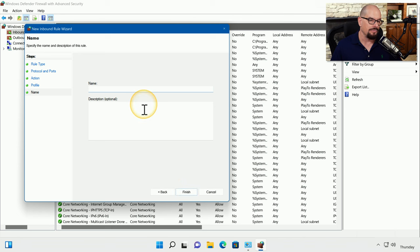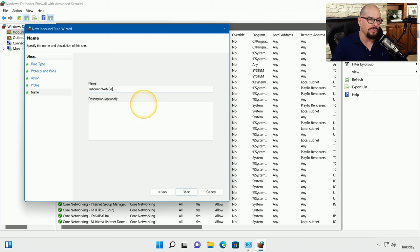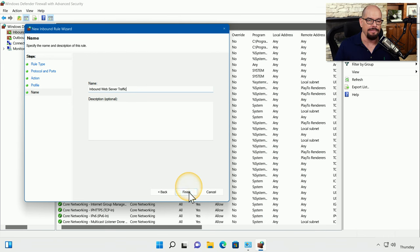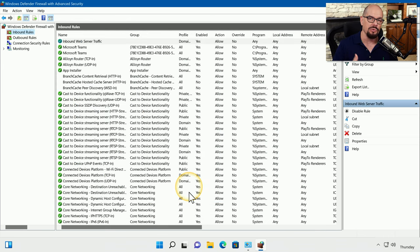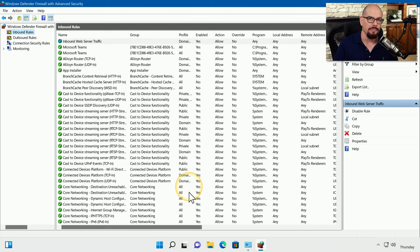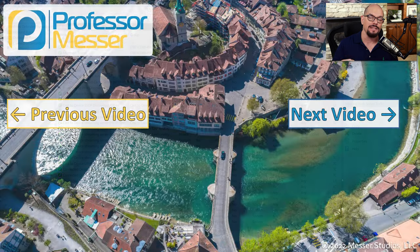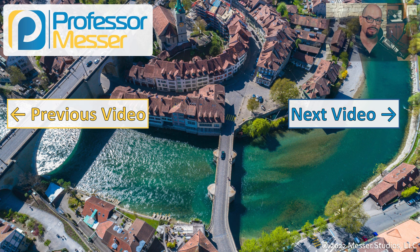When we click Next, Defender Firewall will ask us for a name for this rule. We'll call it Inbound Web Server Traffic. And we will click Finish. And we have now created a new rule for our firewall that will work on our local domain and our private networks to have other people access our web server.